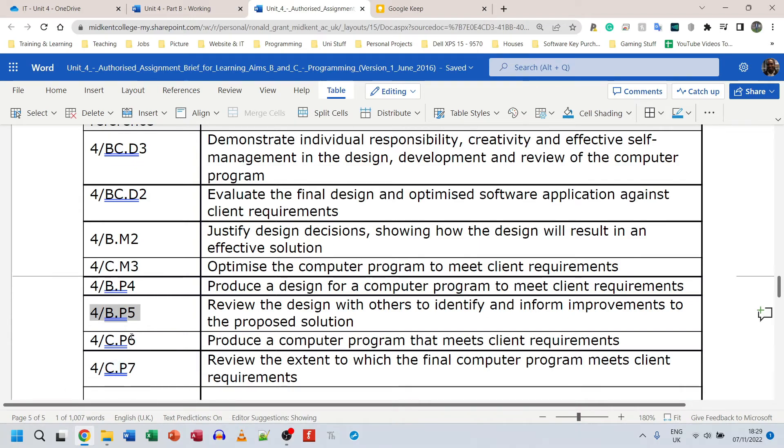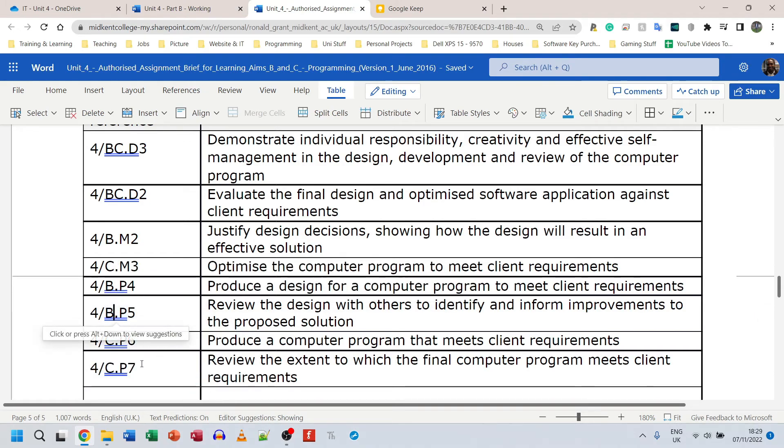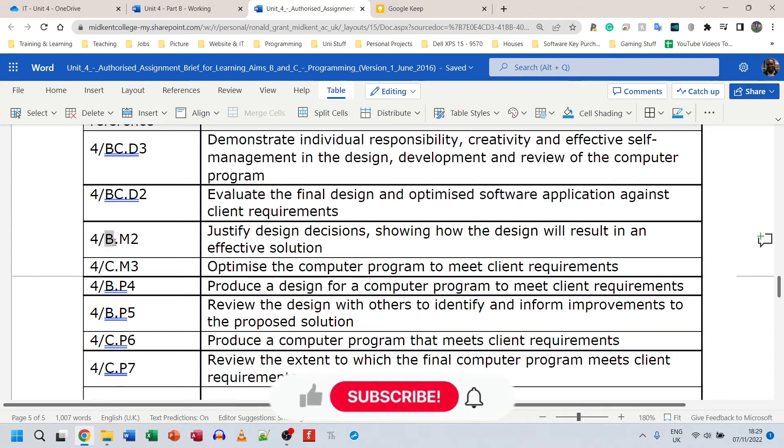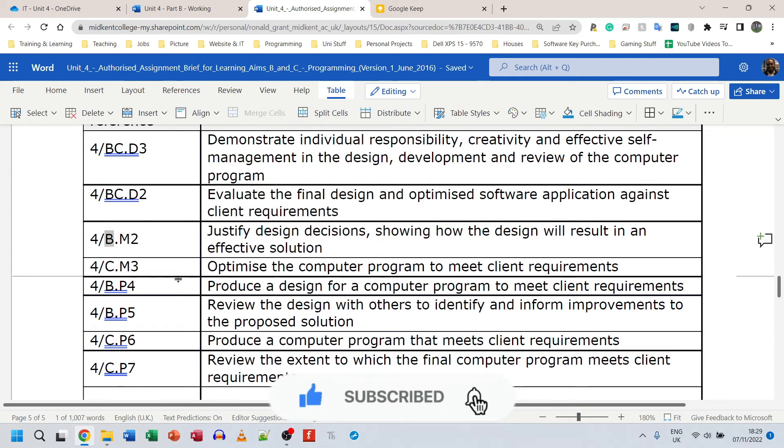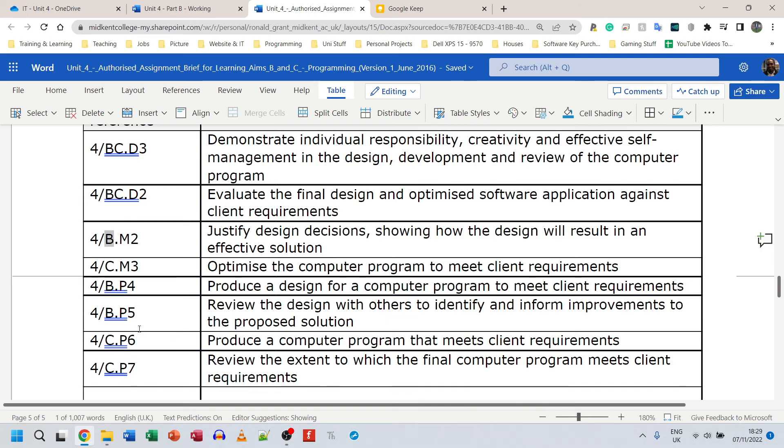M2 is the next thing that we're supposed to do. So M2 is to justify design decisions. After M2 we then go to P6, P7, M3, D2, and D3. Just to make everything clear, the first thing we do is P4, P5, M2, P6, P7, M3, D2, and D3.